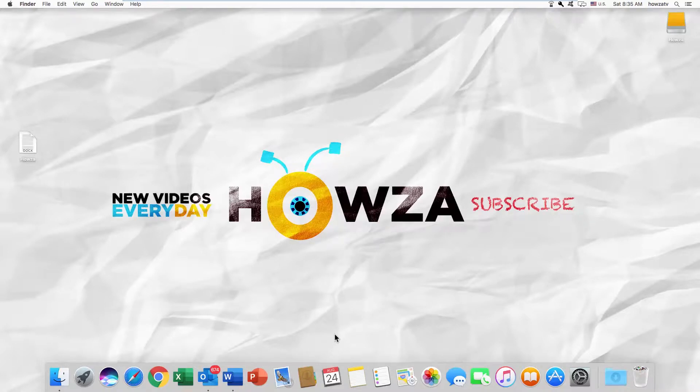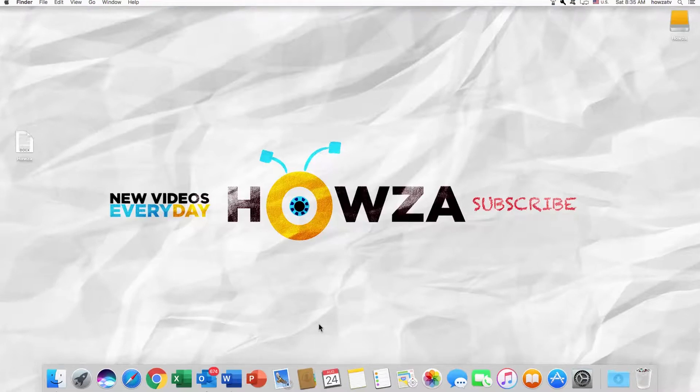Hey! Welcome to Howza channel. In today's lesson, you will learn how to remove numbering from some pages in Word 2019 for macOS.